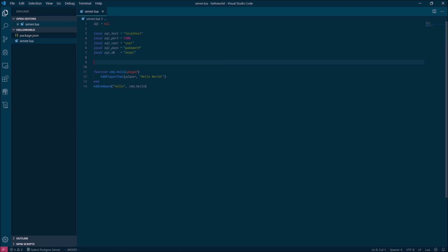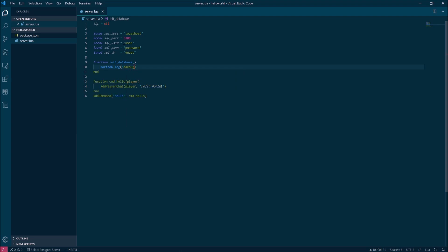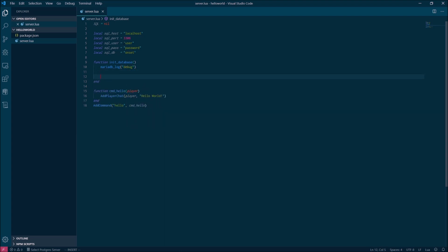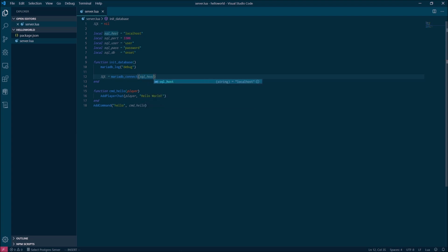Now we're going to create a function to initialize our database. First, we're going to set the log level to debug so there's lots of great information in the Maria log when something inevitably goes wrong. Then we're going to initialize the database connection to the global reference that we created earlier. The connection string here is the host colon port and this MariaDB function, I'll show you where that comes from later in the developer documentation.